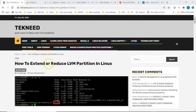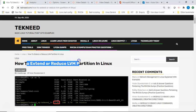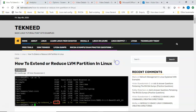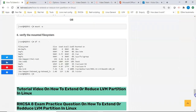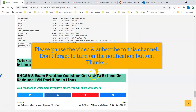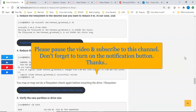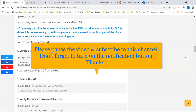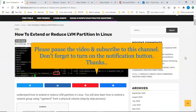Hi everyone, welcome to the next section of this lesson. In this video we're going to look at how to extend and reduce LVM partitions in Linux. Quick one — if you're going to be writing the RHCSA 8 exam, the SUSE Linux exam, or the LFCS exam, you can scroll down and I'm going to be dropping the link to this website in the description section below. Just click on the exam practice questions.